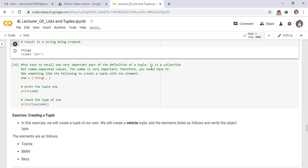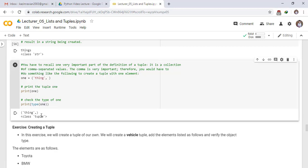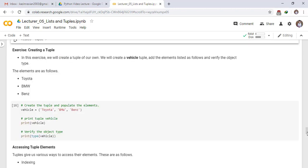Therefore, you would have to do something like the following to create a tuple with one element. One, things after this comma. Print the tuple one. Print one. Check the type of one. Print type of one. See the result. Now, this is a tuple because of this comma.